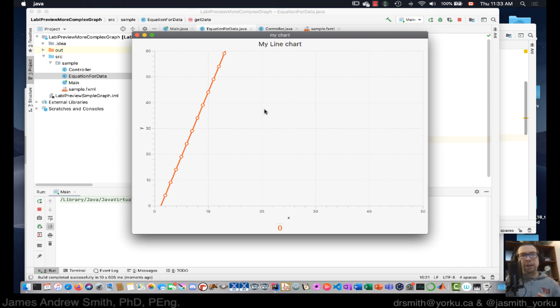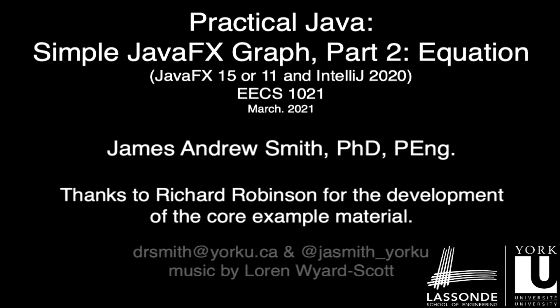So there you have it — we now have a line chart that's been created using a set of x values and an equation to generate the y values.